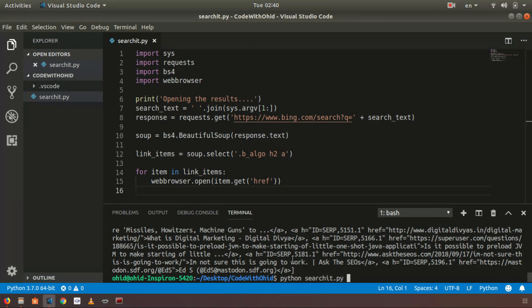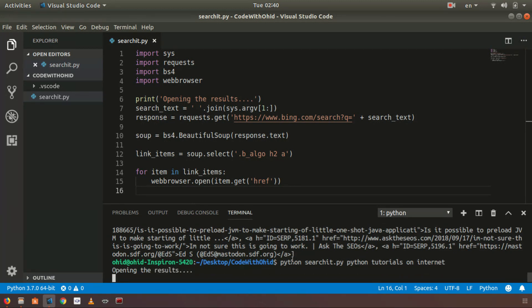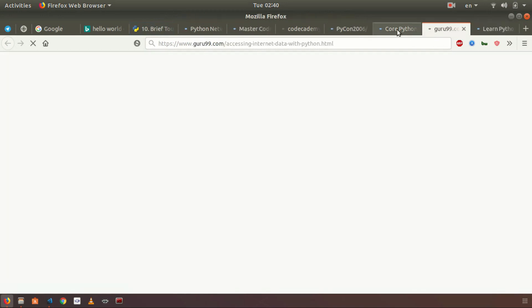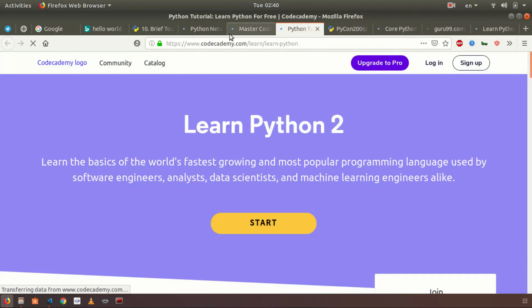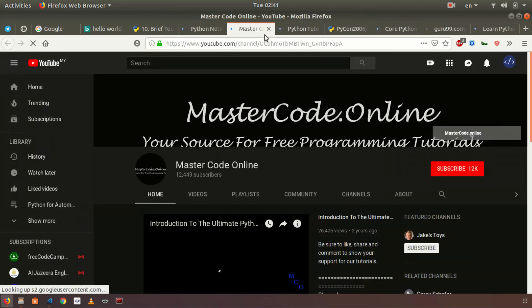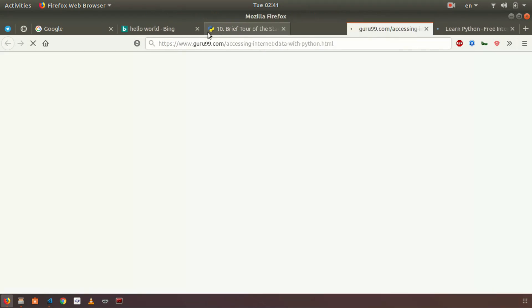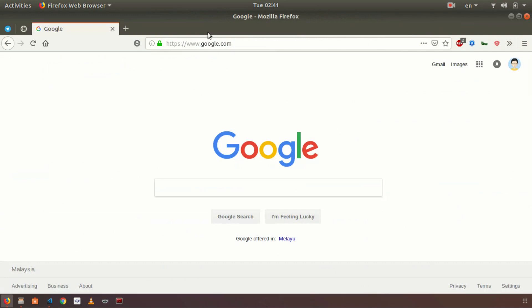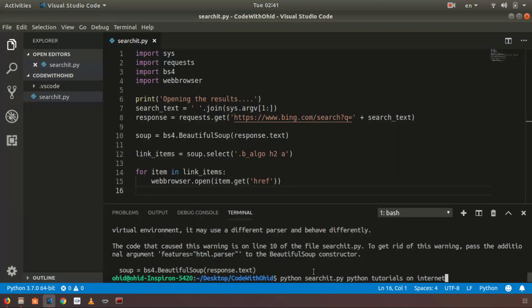Let's try running it: 'python searchit.py python tutorial on internet'. We can see right now that some pages have opened — that's cool! Let me try another one. I'll close all these tabs and search for 'Django tutorials'.